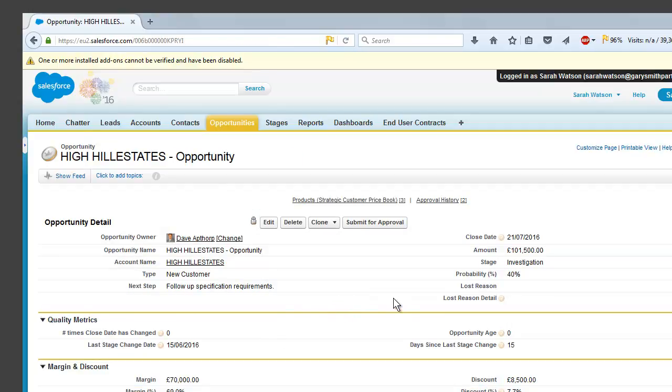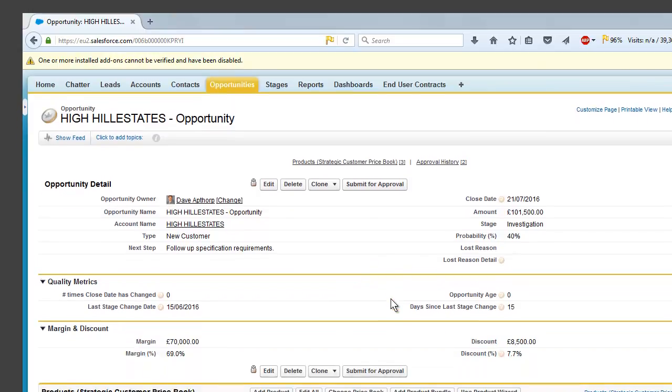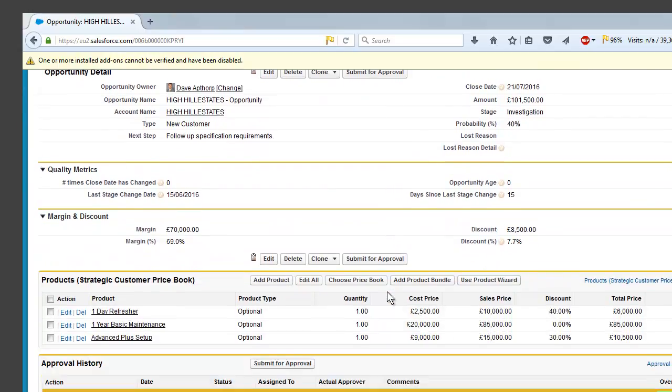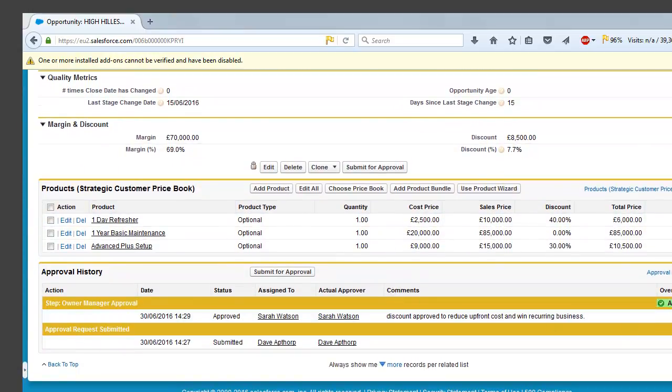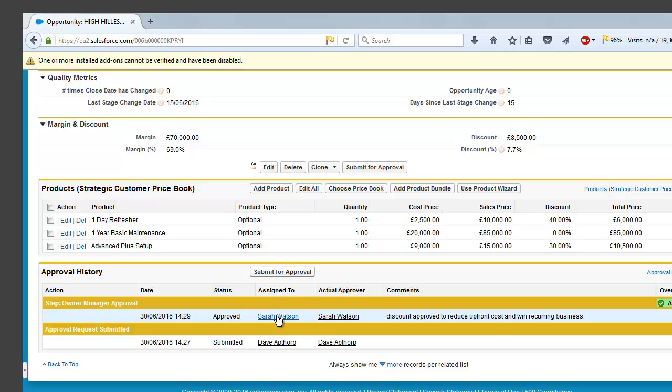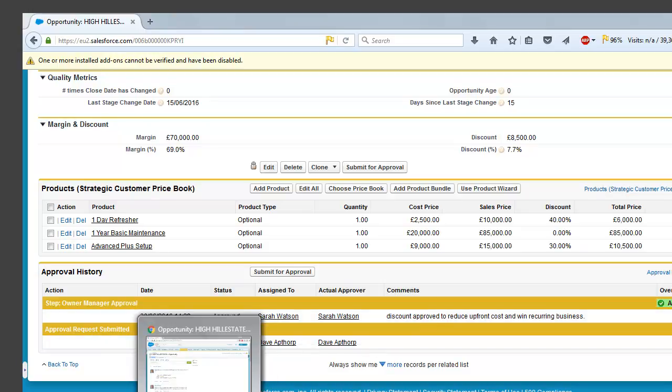Now we can look at the opportunity from Sarah's perspective and see that down the bottom in the related list that this opportunity has now been approved. And it was approved by Sarah Watson and it was originally assigned to Sarah Watson and we've also got her comments there which are helpful for when we look at this opportunity in future.